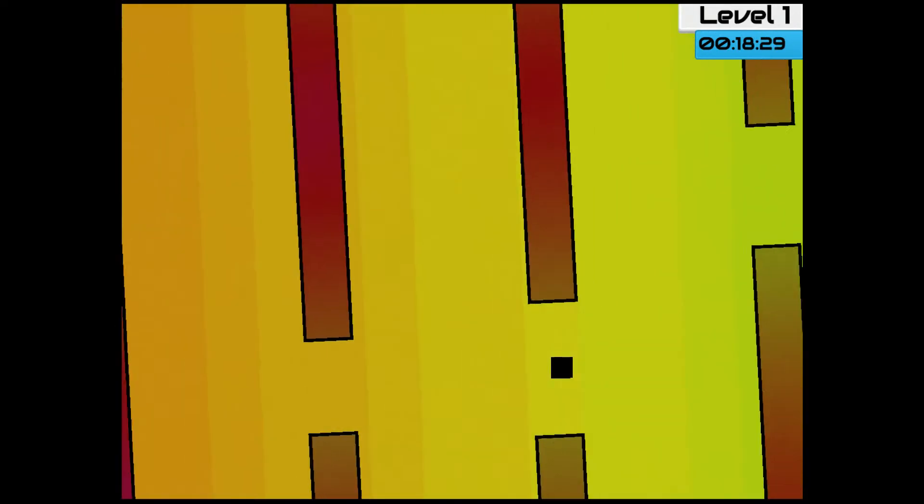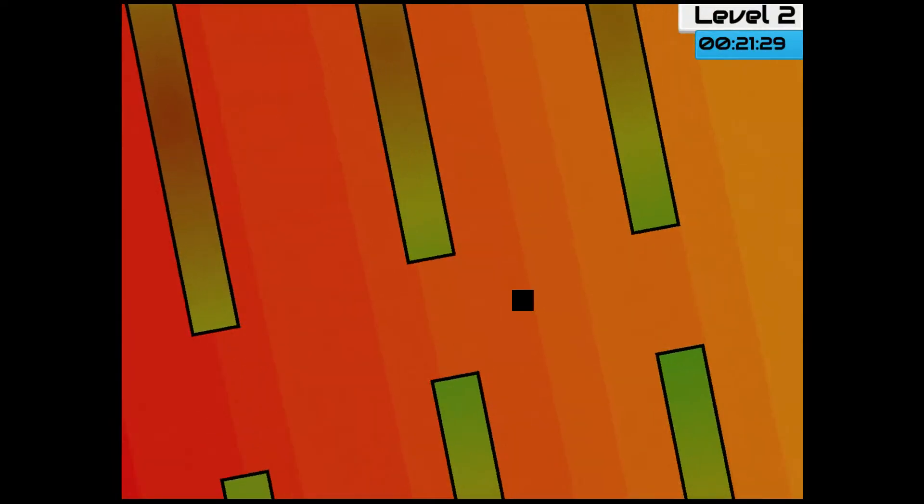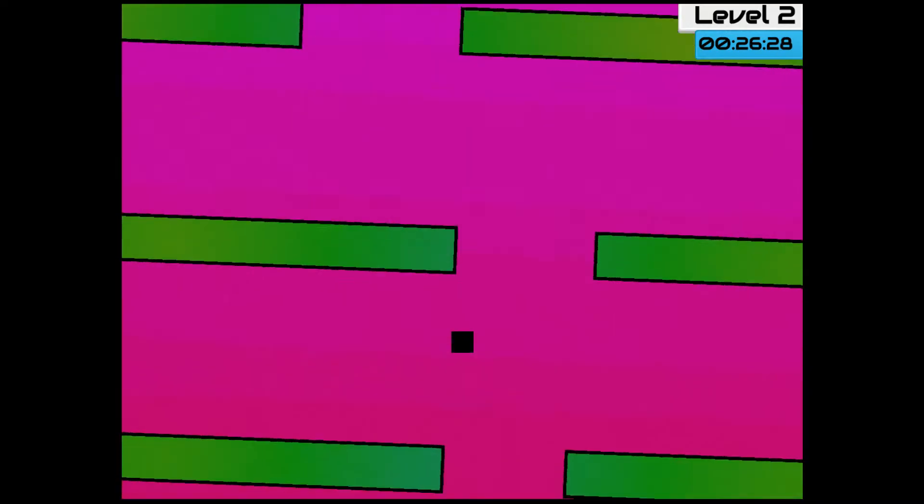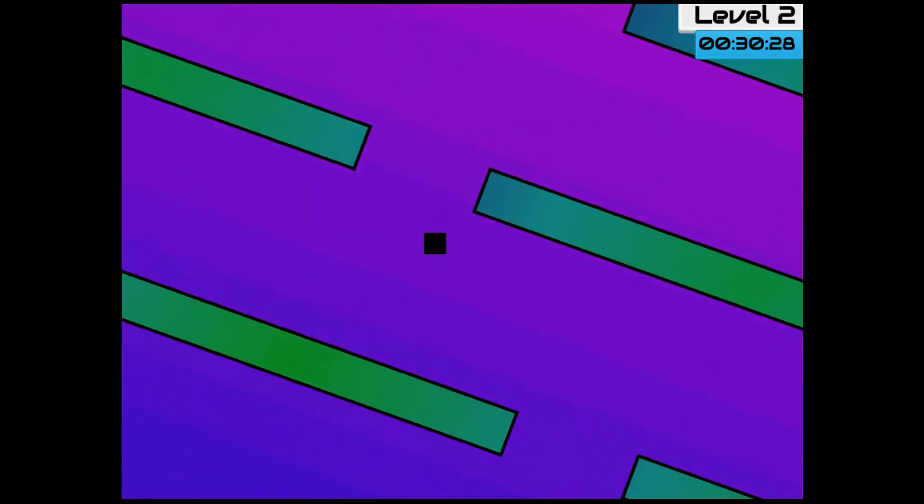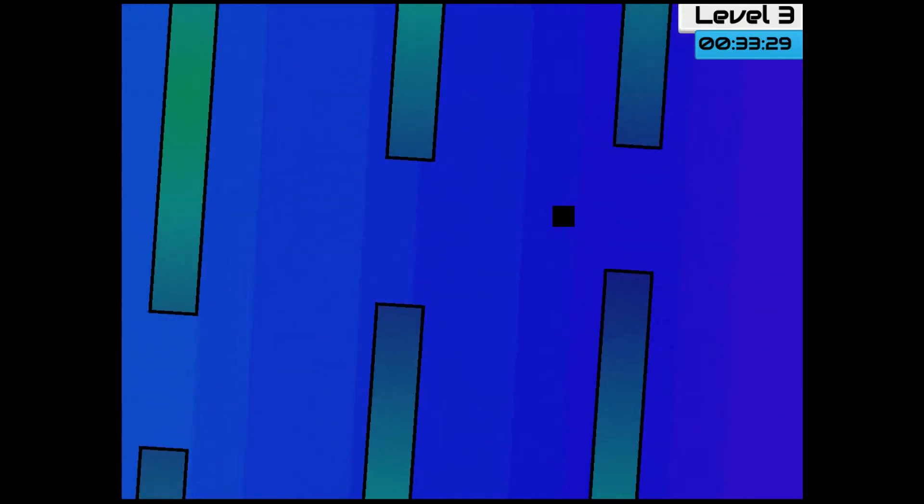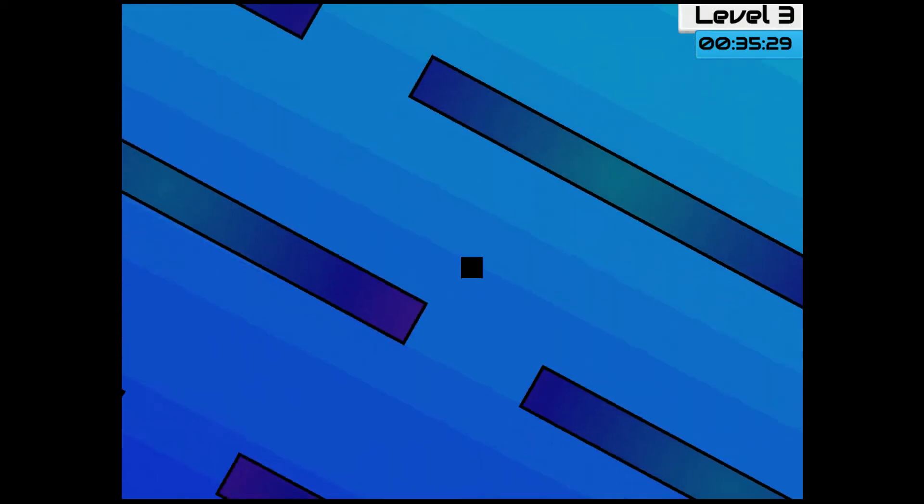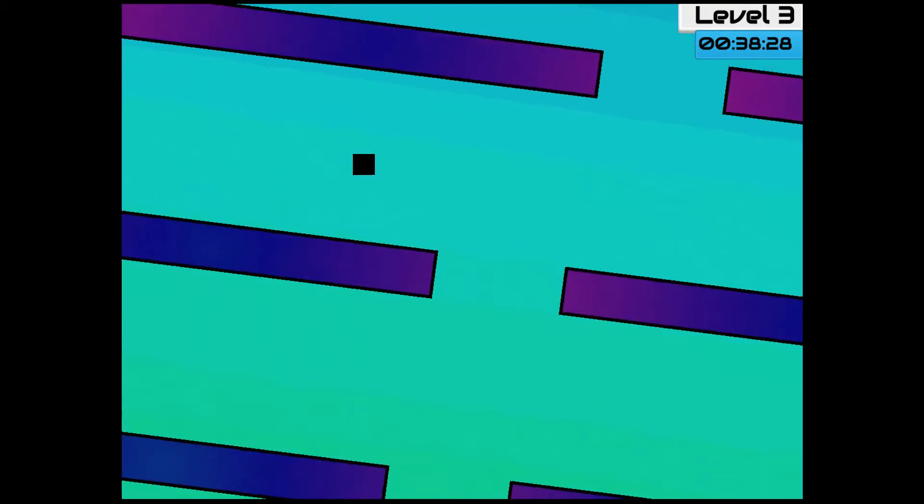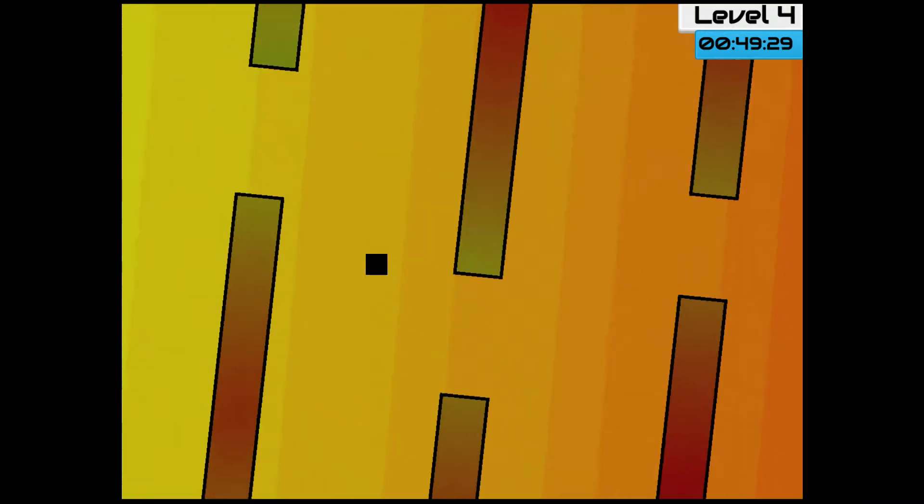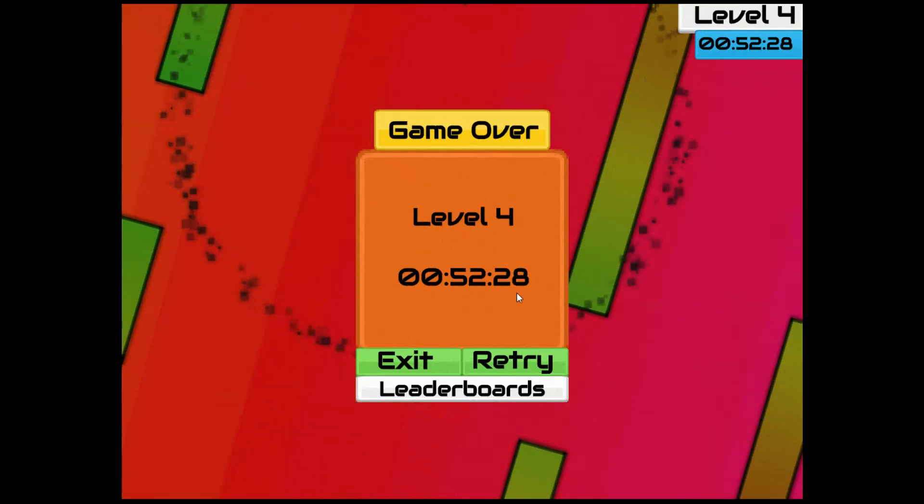I'm using the mouse to play this game. So that's how I'm moving the cursor around. Level 2. Level 3. Level 4. Level 5.